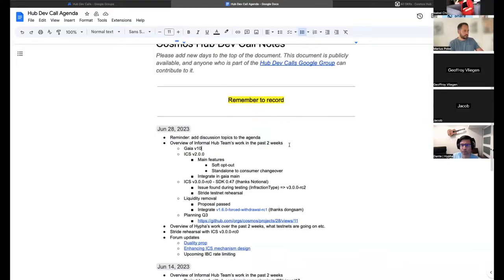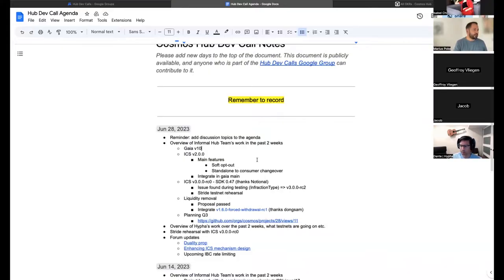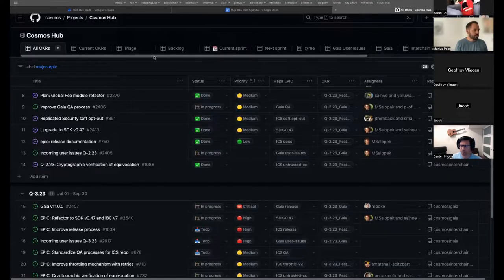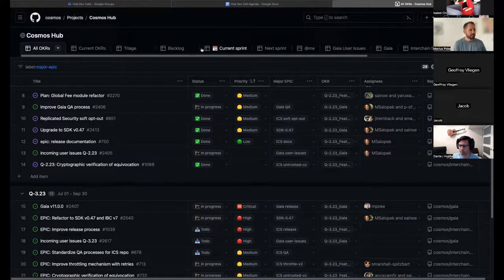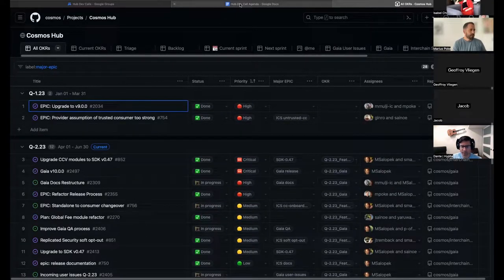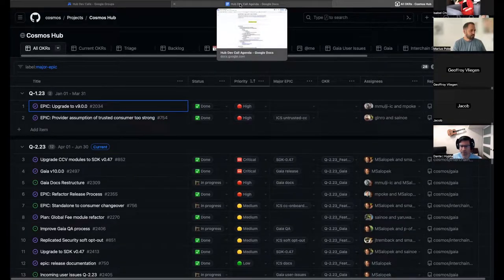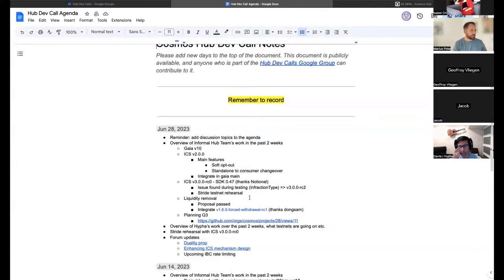Let's start with the first part — an overview of what the Informal team worked on in the last two weeks. You can see all of this in the project board, which has tabs for sprints, how we work, and the current OKRs we are working on.